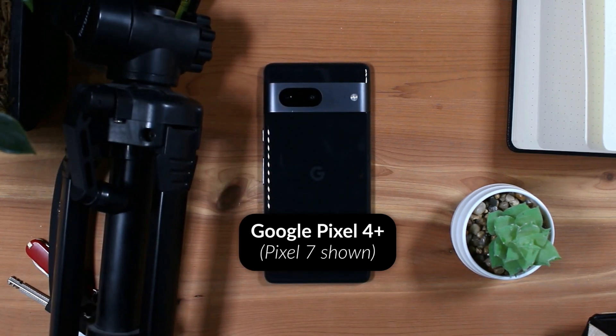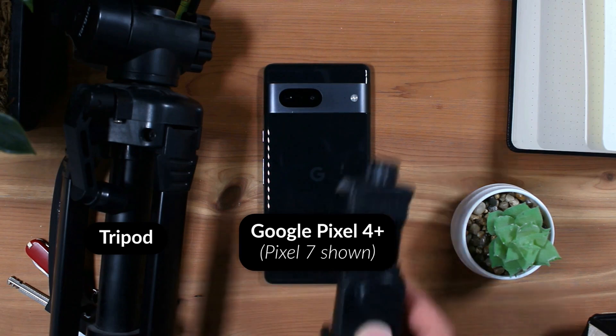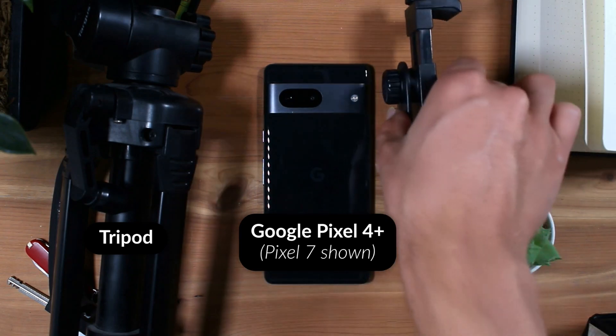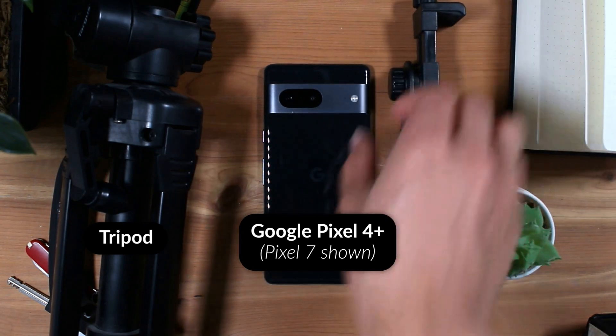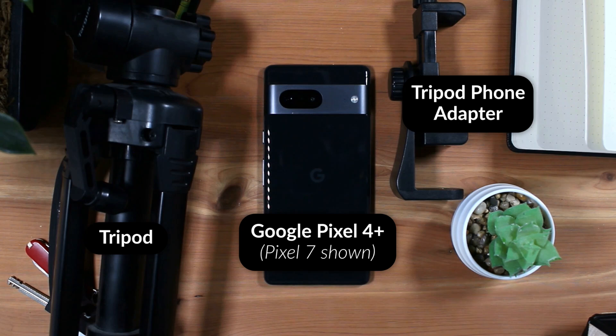You will also need a tripod, as well as any adapters to make the tripod work with the phone, as the camera will need to be still for about five minutes per photo.